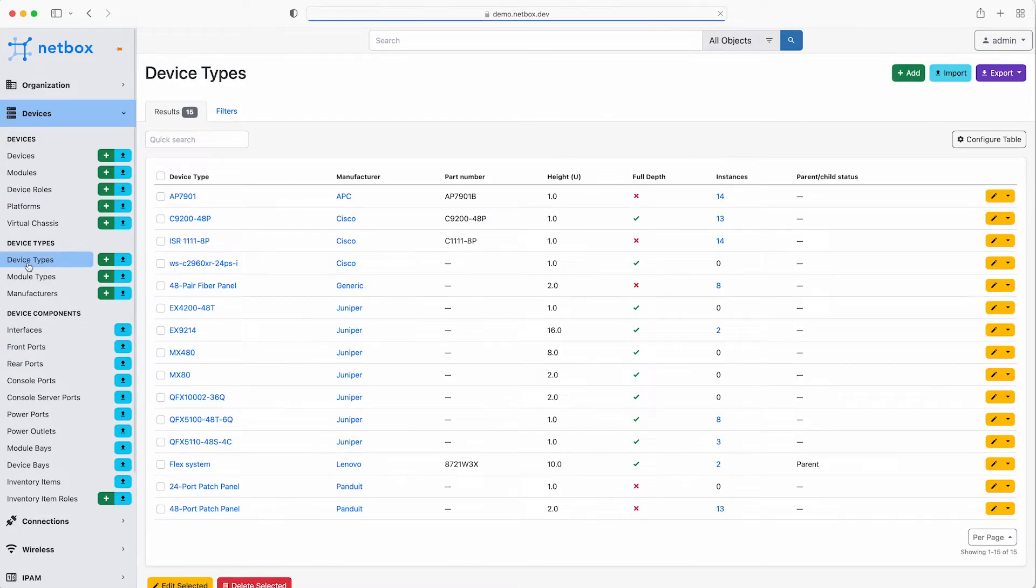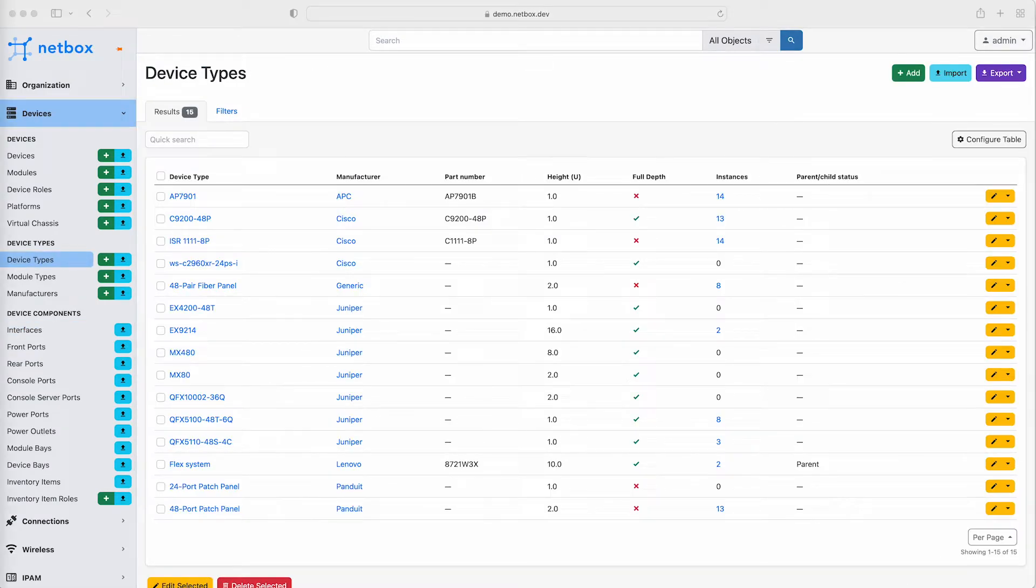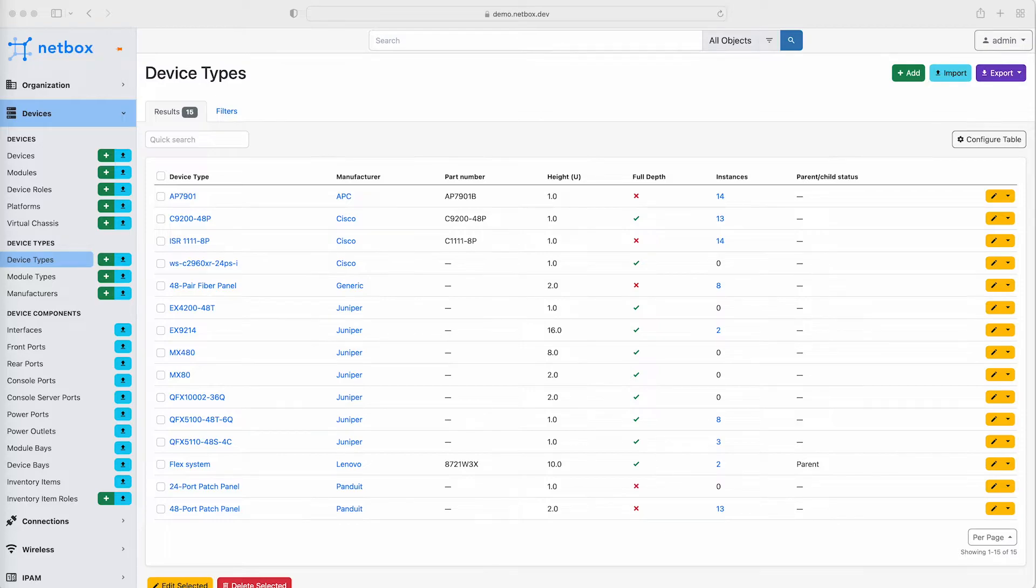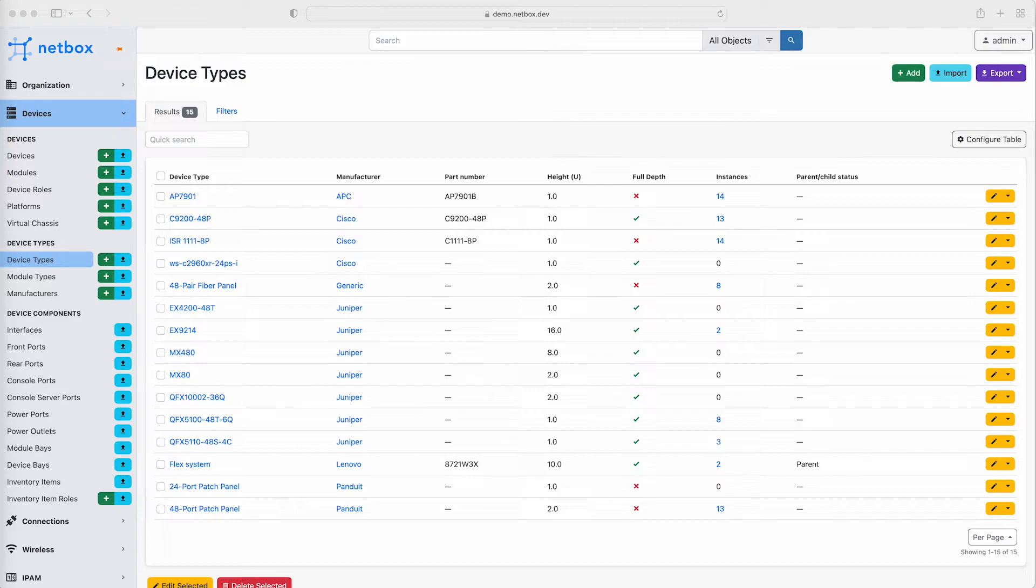Worth pointing out here is that while users are always free to create their own device types in Netbox, many find it convenient to draw from our community library of predefined device types. This is possible because a particular make and model of device is applicable universally and never changes. These are freely available on GitHub in the Netbox community project, and you can find the link in the course page for this video. In a later module you'll learn how to import some device types using this community library.